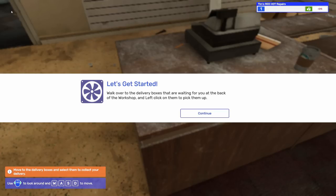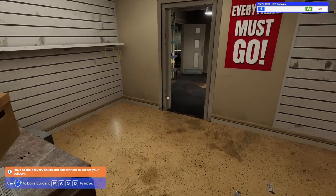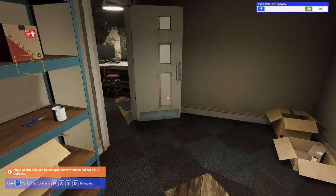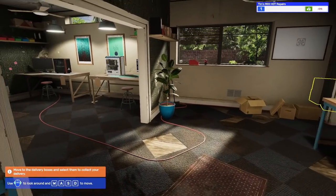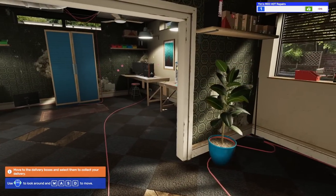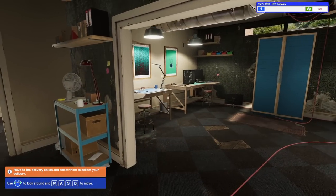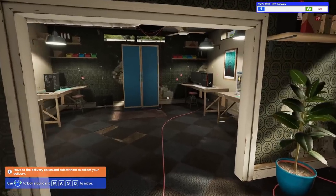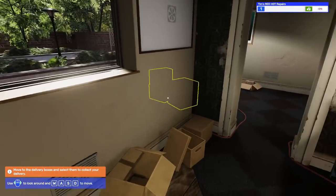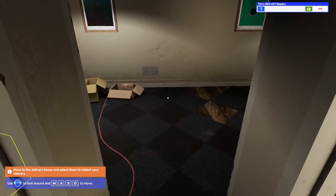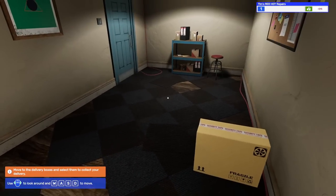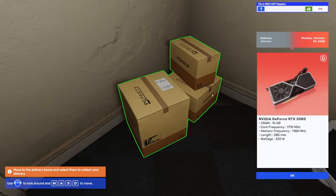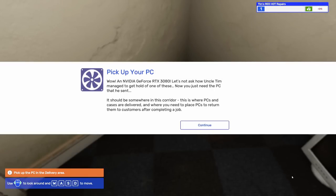Walk over to the delivery boxes waiting at the back of the workshop and left click to pick them up. They're flashing yellow over there. This shop kind of looks like a dump but I know we can fix it up as soon as we possibly can.